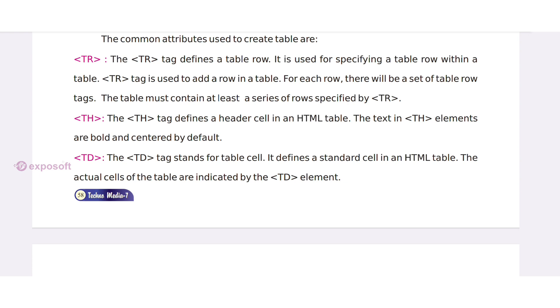TH tag. The TH tag defines a header cell in an HTML table. TD tag. TD tag stands for table cell.